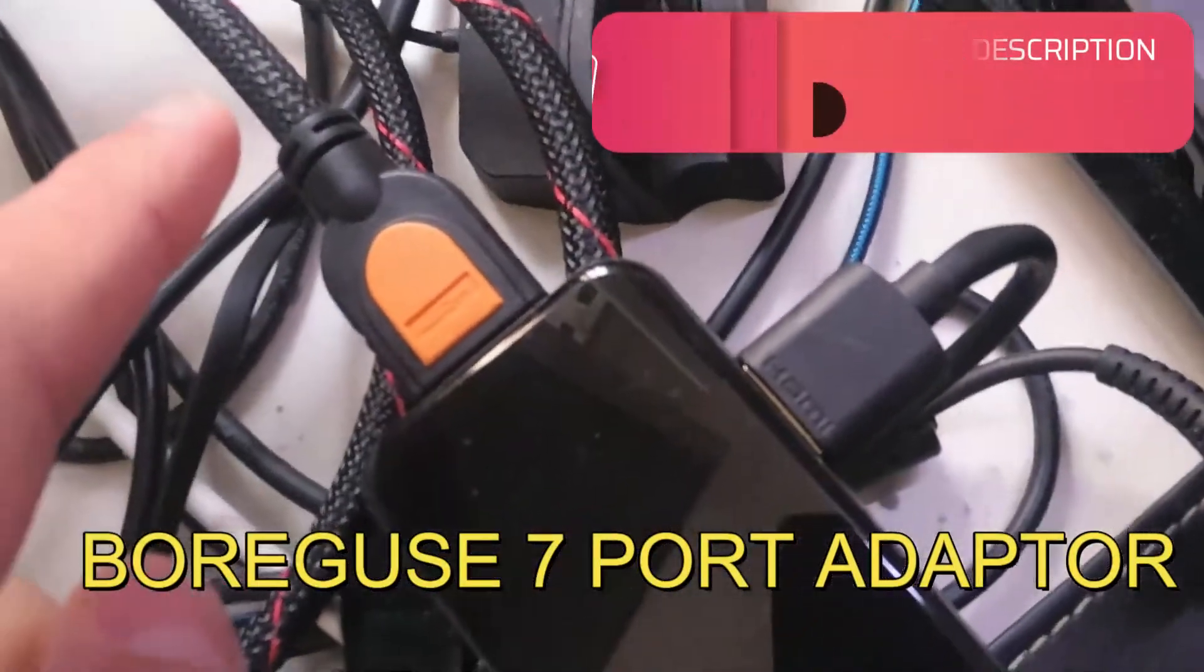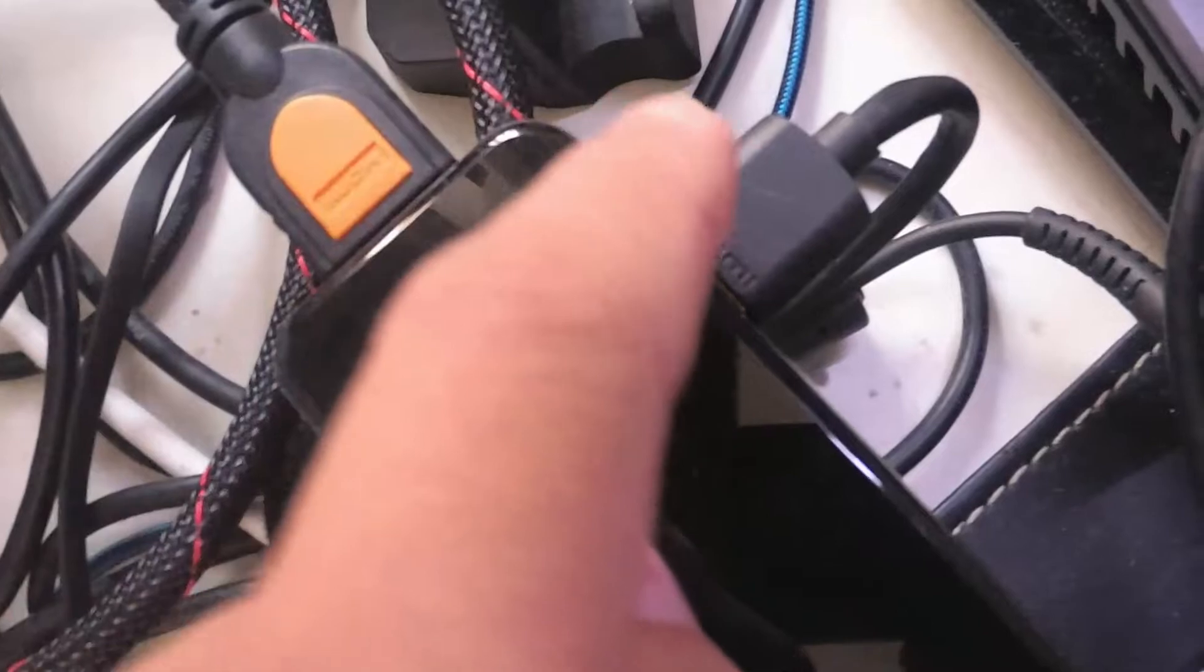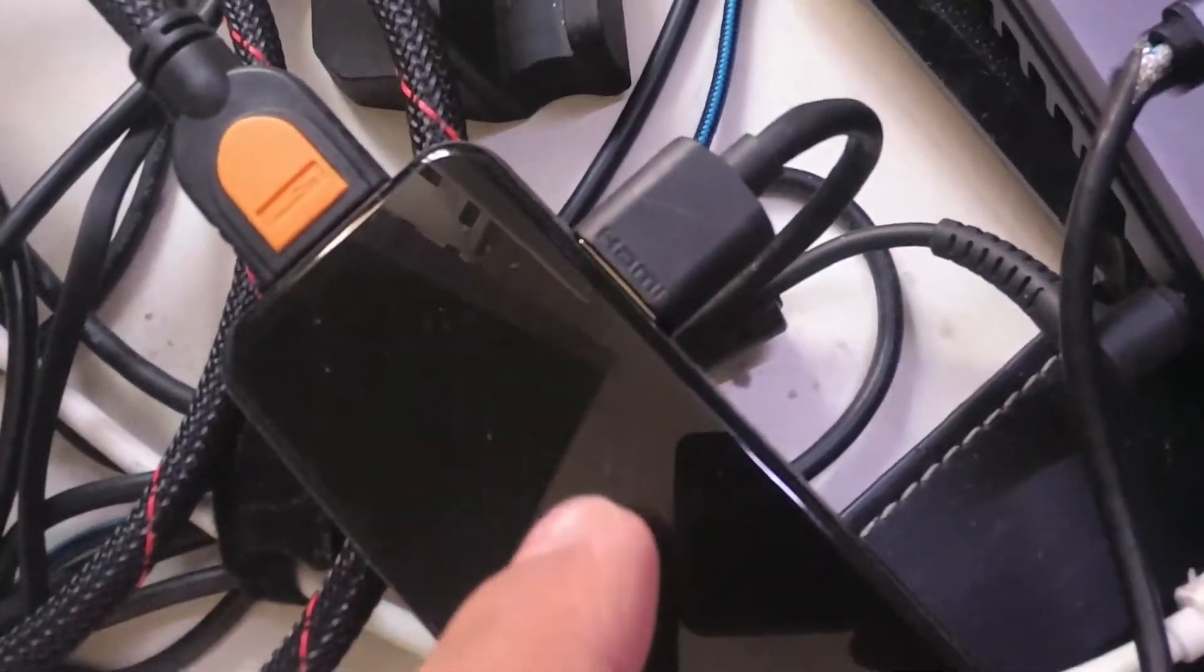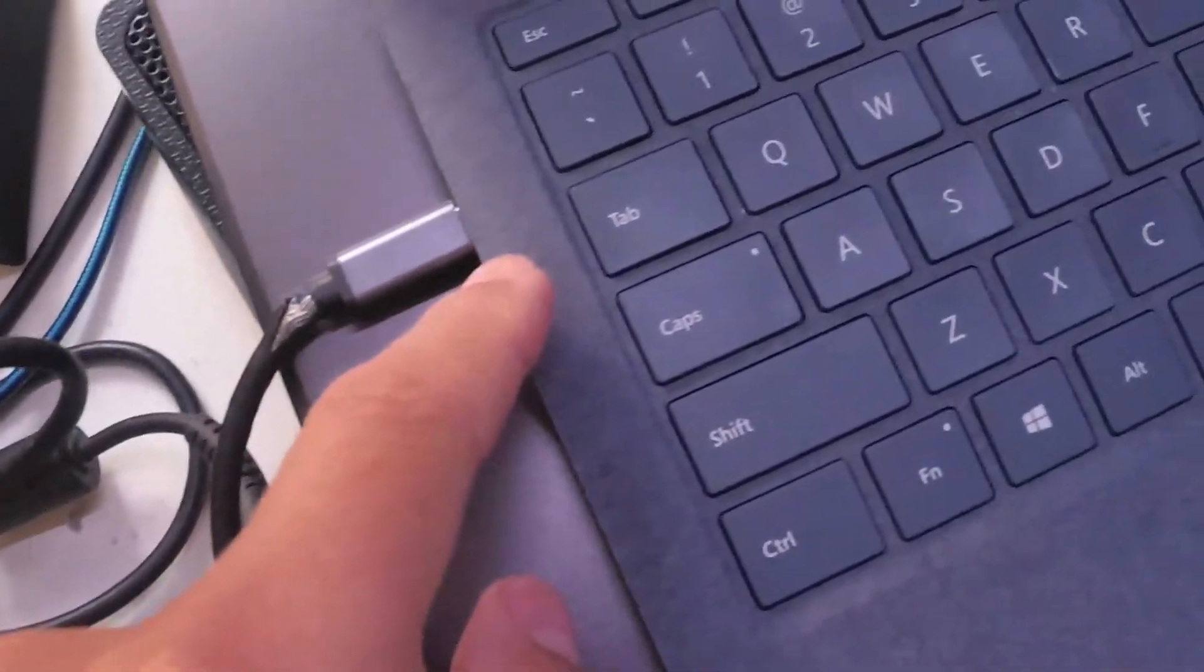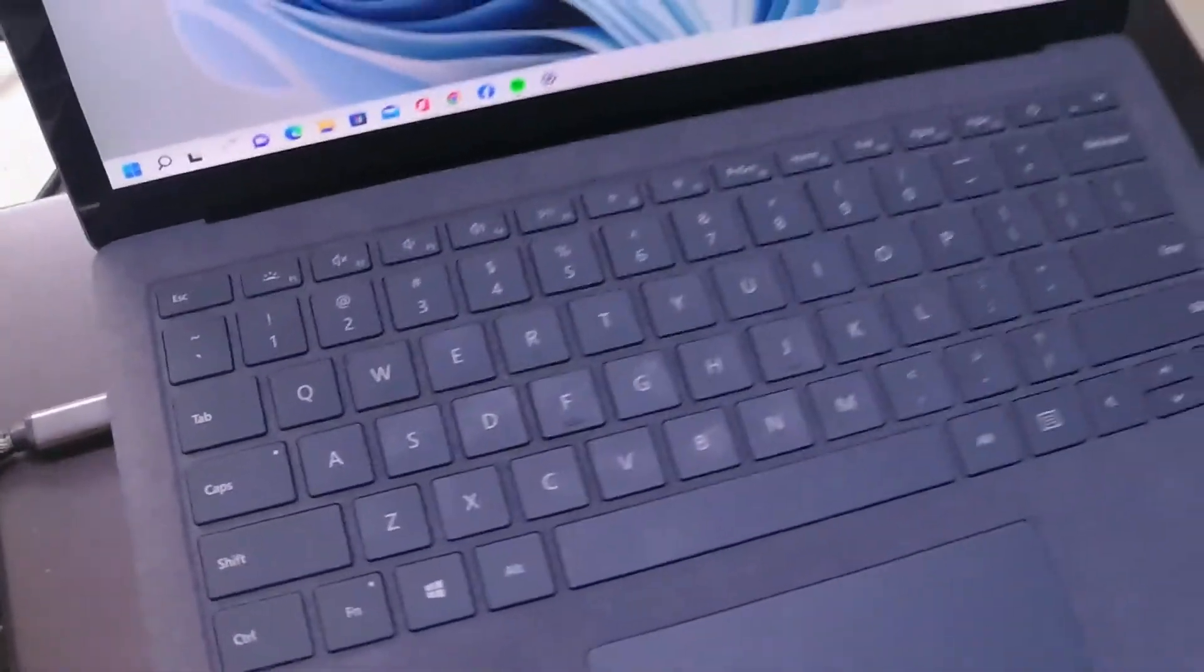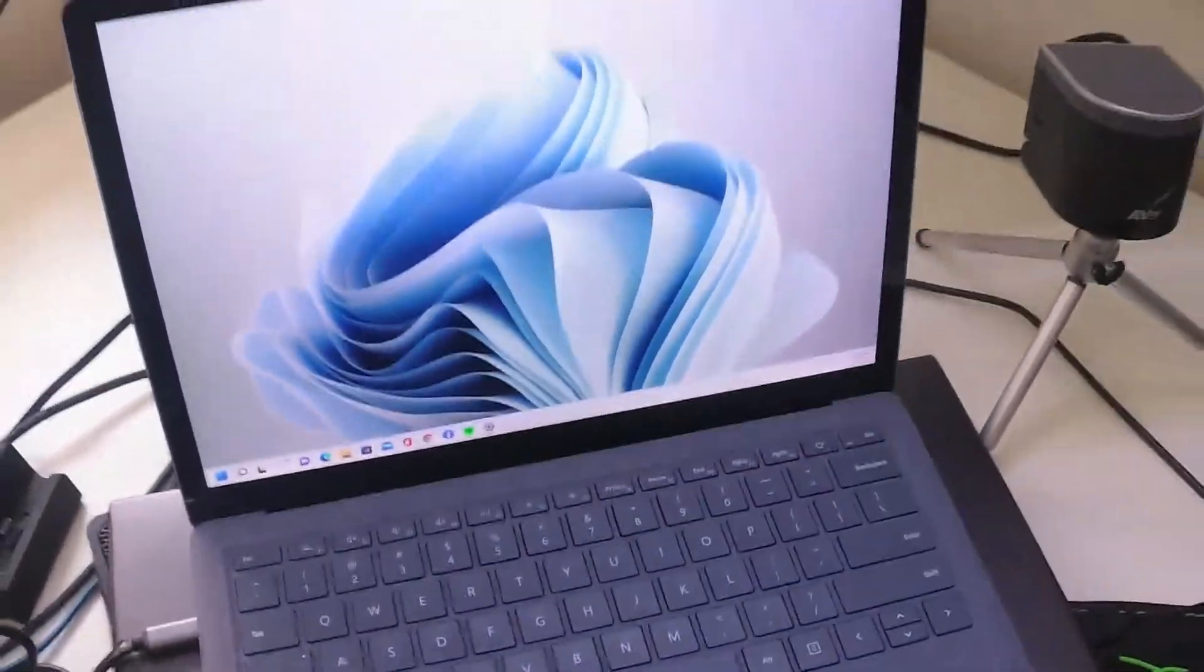And you connect that to your USB-C port. And this is the setup that I have.